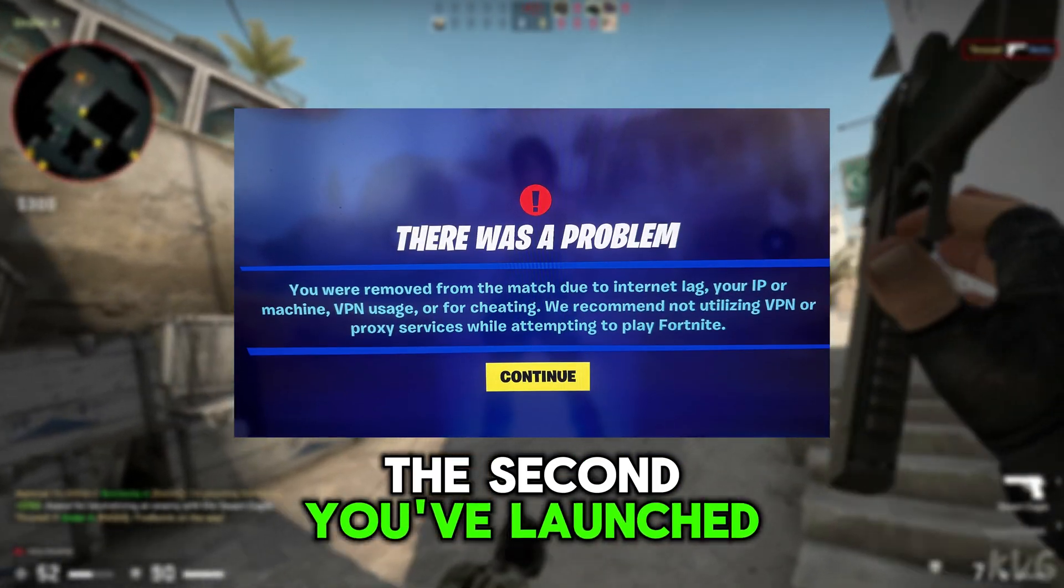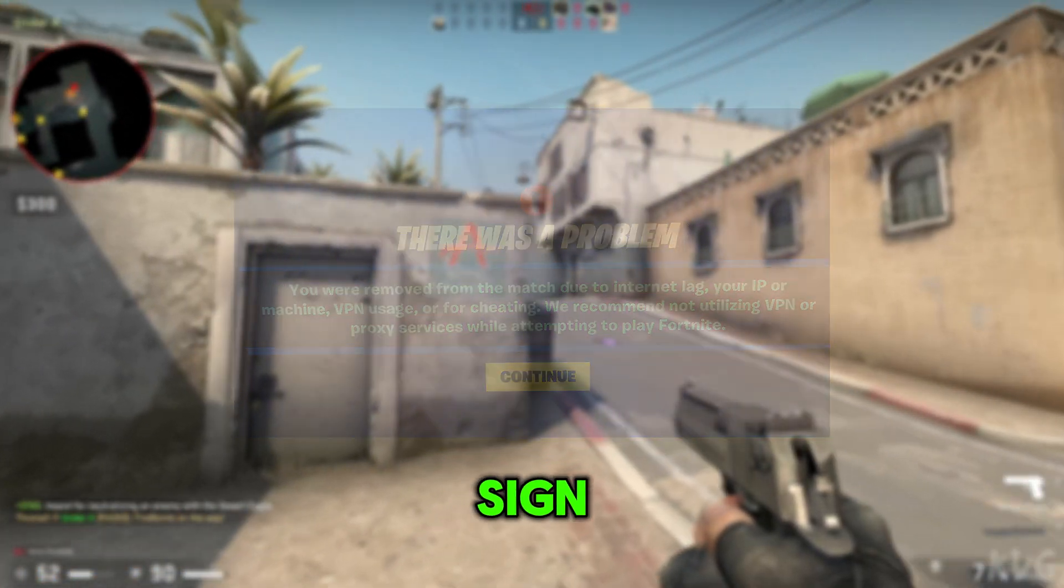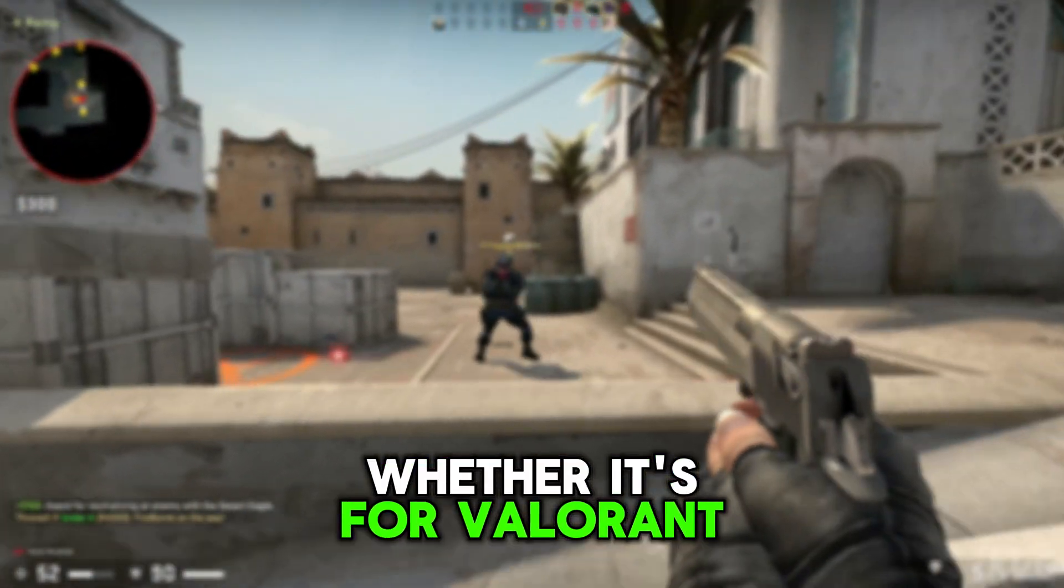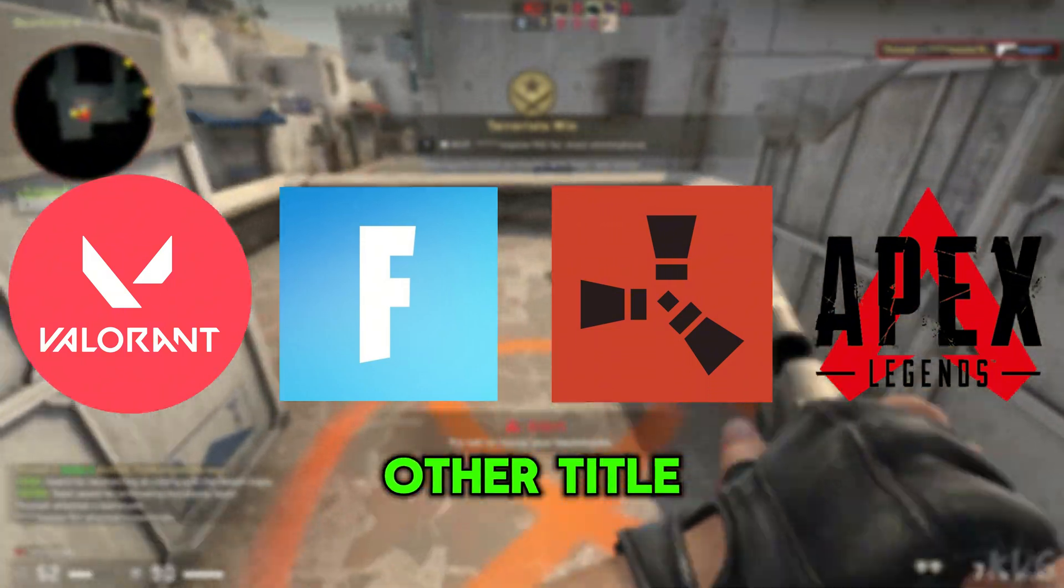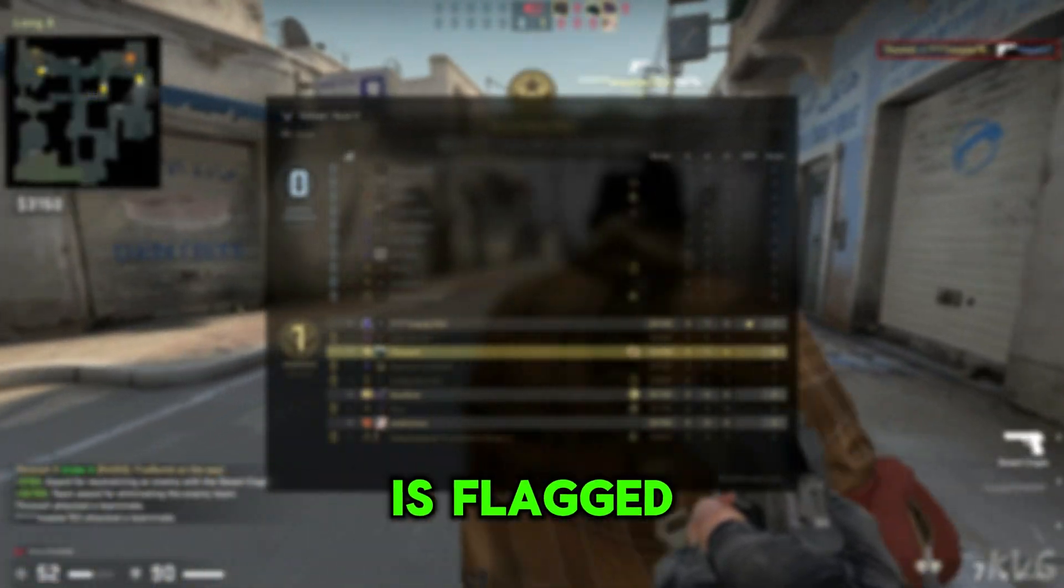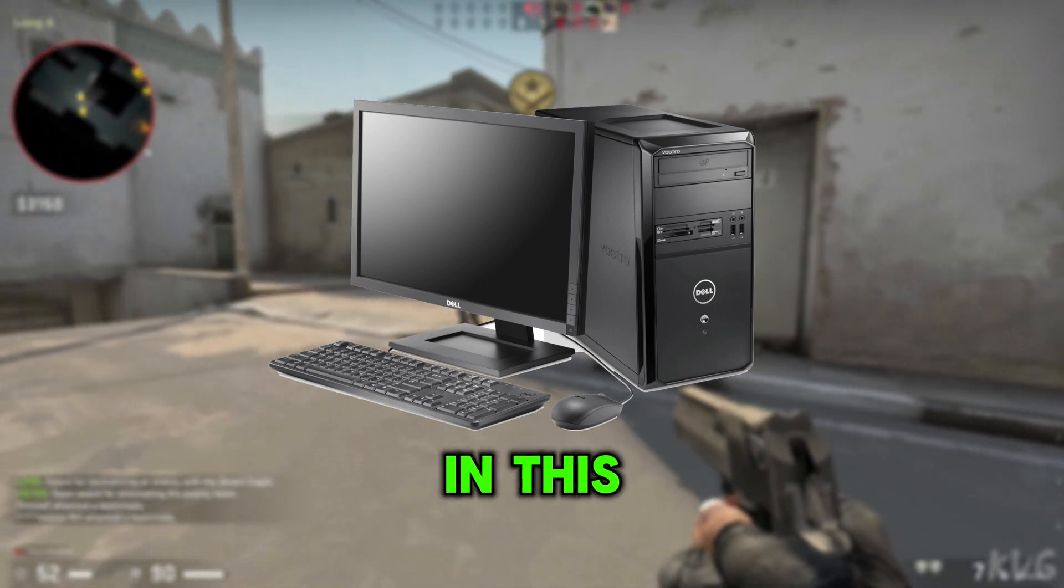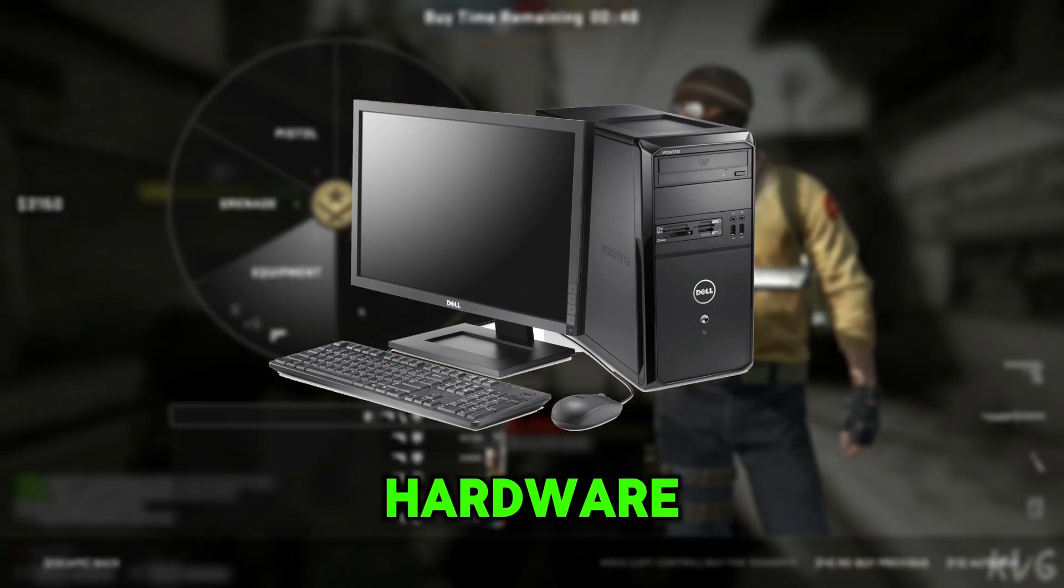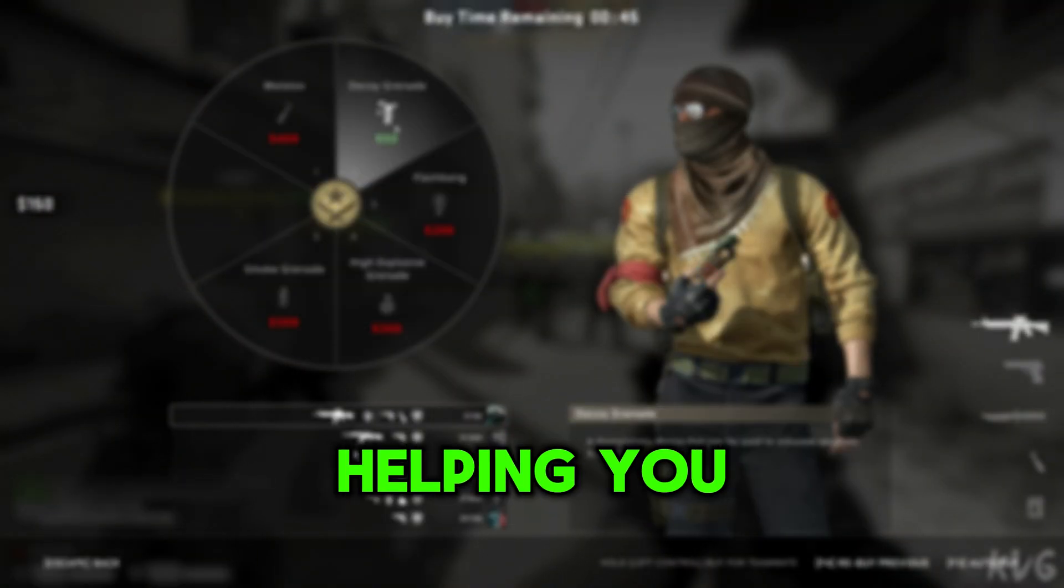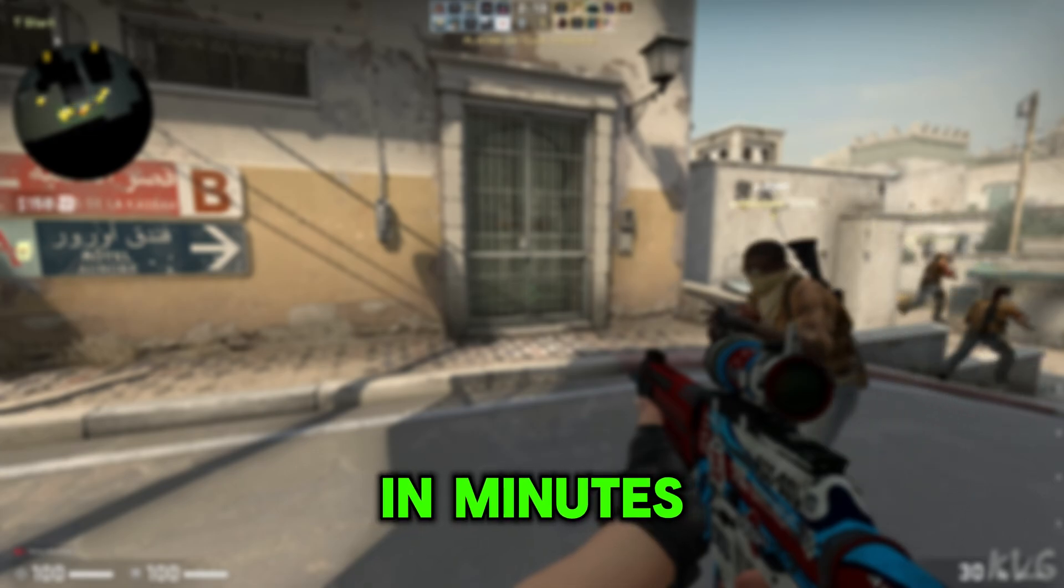Keep getting banned the second you've launched your favorite games on a new account? That's a clear sign you've been hit with a hardware ID ban. Whether it's Valorant, Fortnite, Rust, Apex, or any other title with aggressive anti-cheat, once your hardware ID is flagged, your entire system is blacklisted. In this video, I'll be showing you a powerful and trusted hardware ID spoofer that works across multiple games, helping you bypass those bans and get back online in minutes.